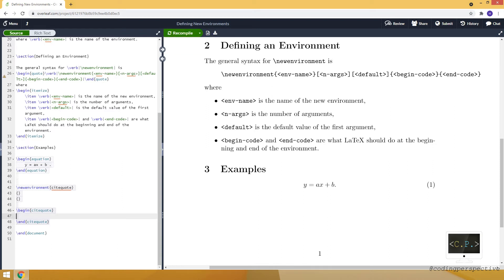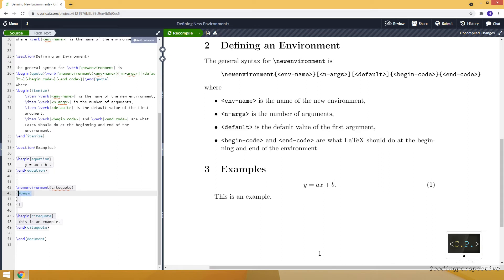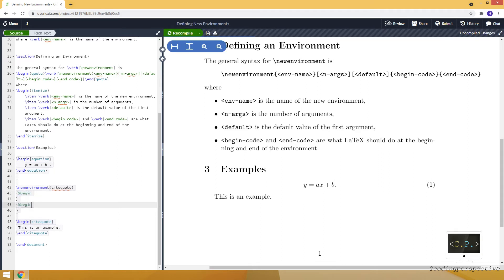I'll write 'this is an example' inside it. Let's compile and you see that nothing special happens — it's just like writing the sentence into the text, because we didn't specify anything for the begin or end part.